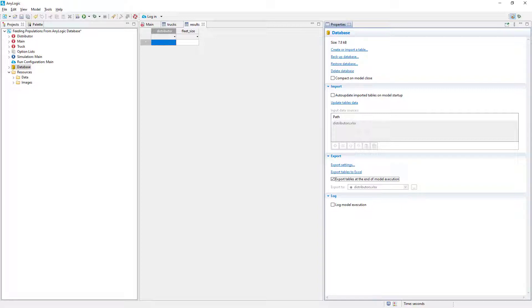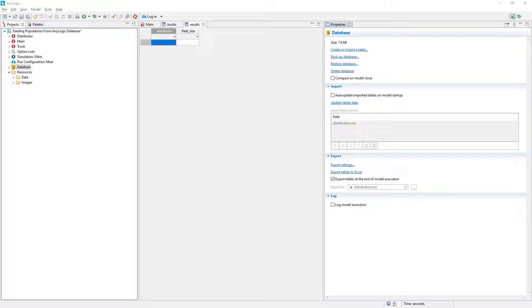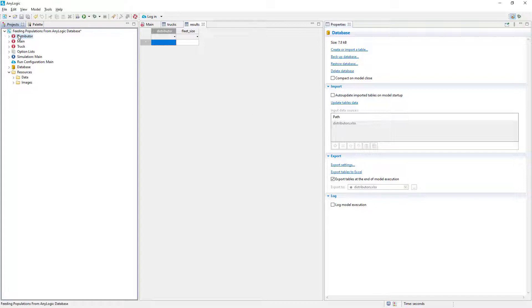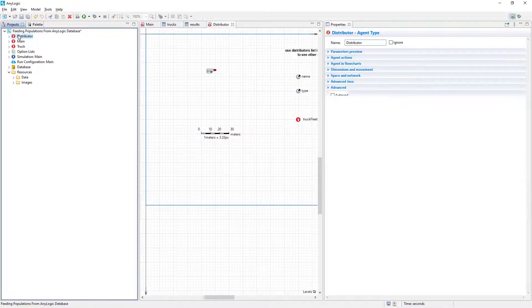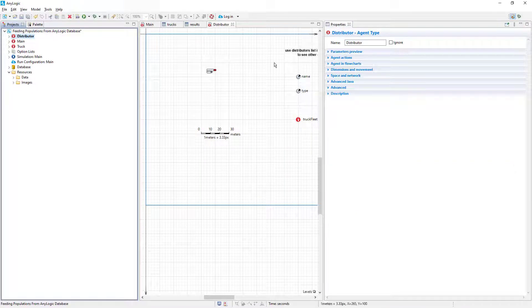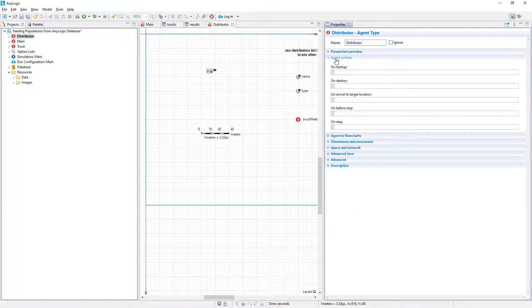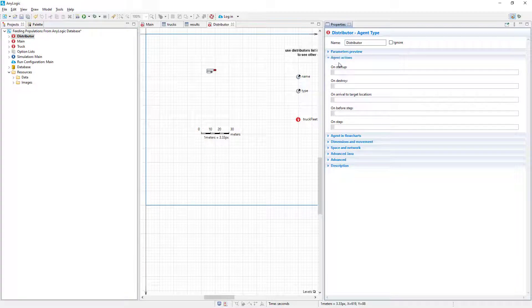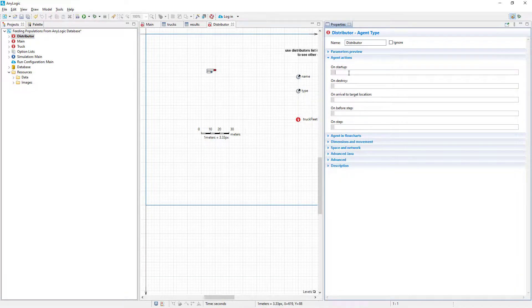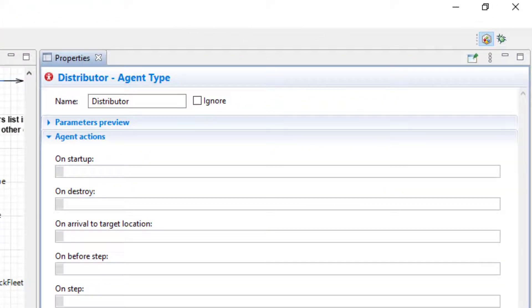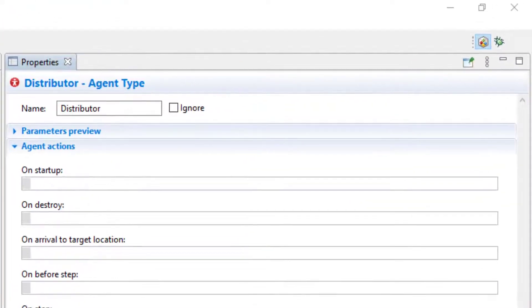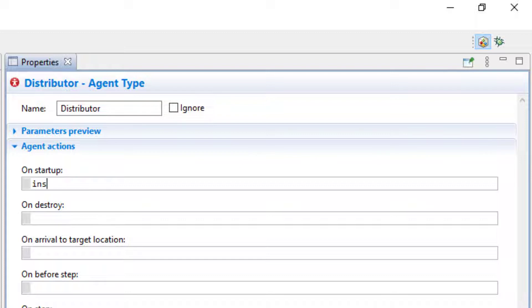For the next stage, let's command AnyLogic to add a database record each time a new DistributorAgent is created. Open the DistributorAgent type's properties. Here, in the OnStartup action, let's add some code that will append a new record to a database. What are we doing with this code snippet?